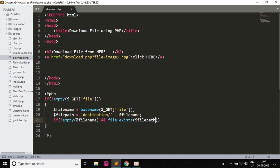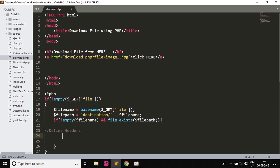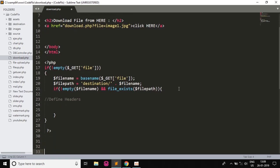So here we will check if the filename is not empty and if the file exists at the given path, then we will write the header files. So we will define headers. I will comment it here: define headers. And we will write our headers here, so I will quickly write the headers.